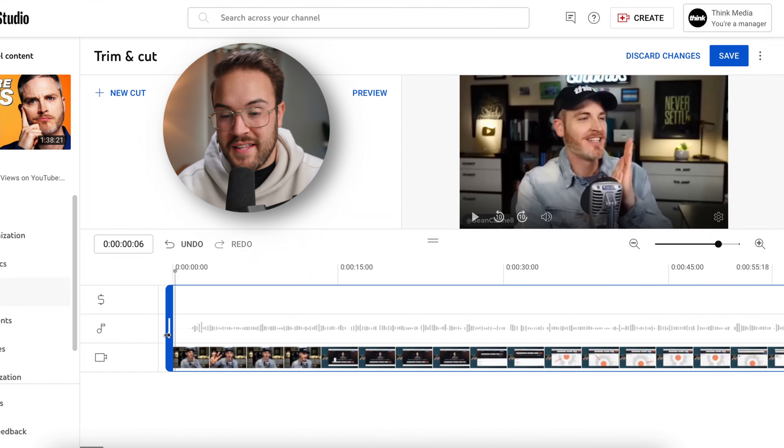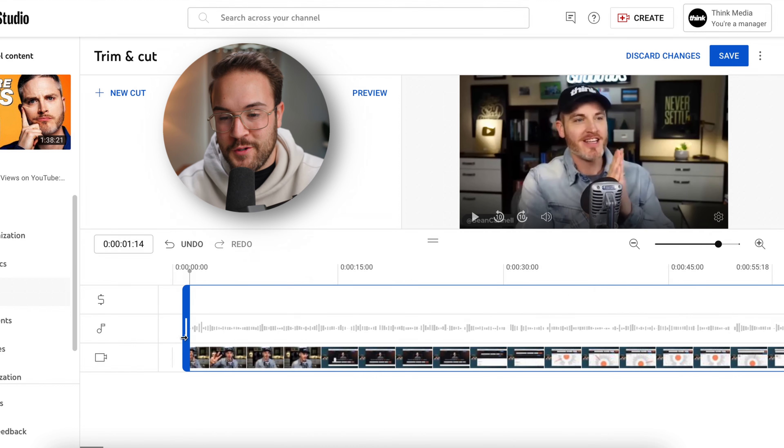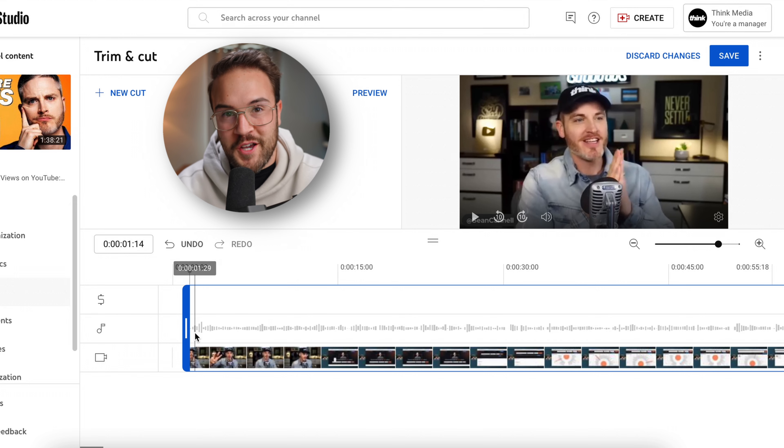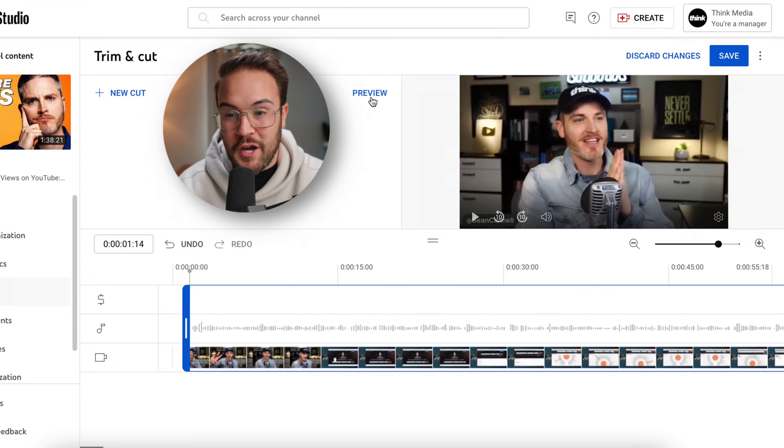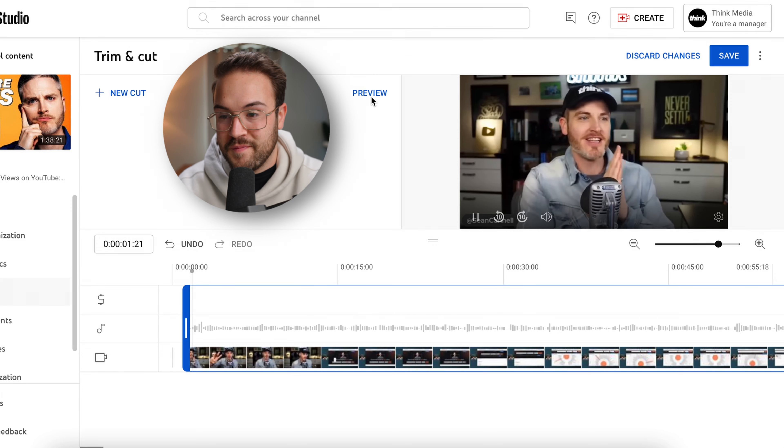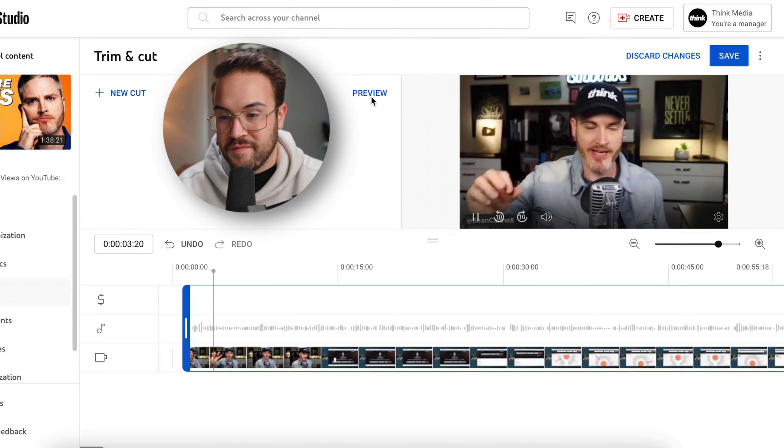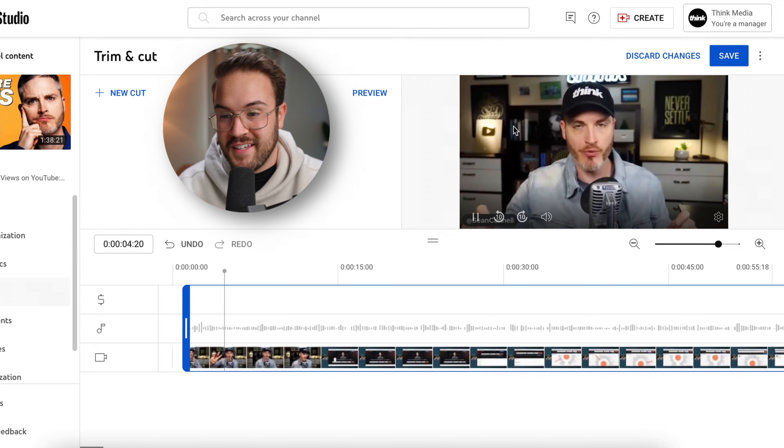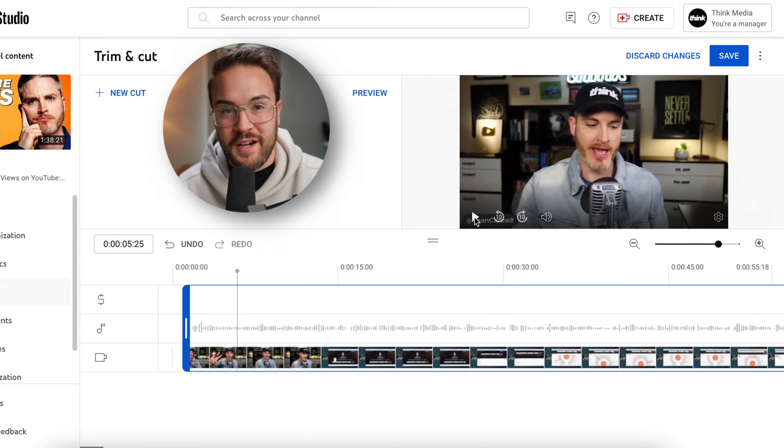Now that I'm zoomed in, this makes it way easier to trim it to exactly where I want it, which is right before these audio waveforms, which is when he starts talking. To make sure that I like it, I'm just gonna go ahead and hit the preview button. So let's talk about three websites that will help you get more views. Now there's no awkward pause and we get right into the video.